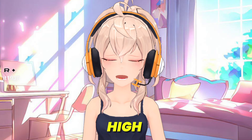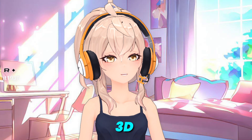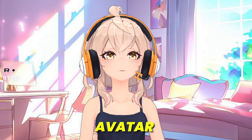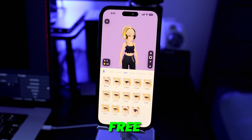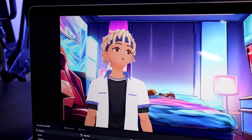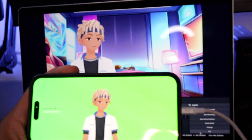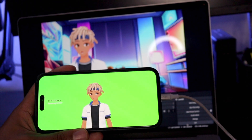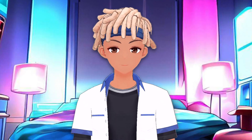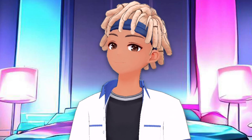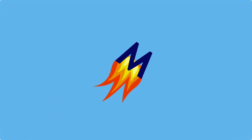If you've ever wanted to create your own custom high-quality 3D VTuber avatar for free that can be pulled into applications such as OBS Studio for live streaming and recording, you came to the right video. Before I show you guys how this is done, there's a few things that you're going to need.